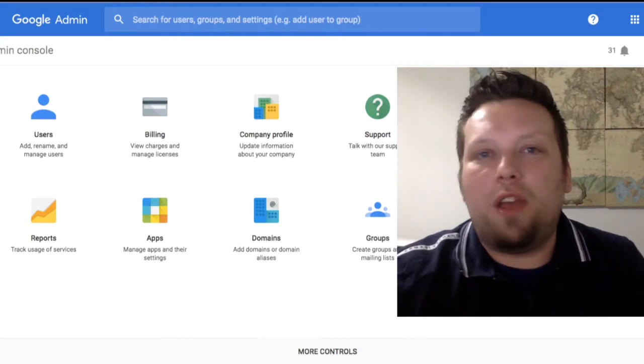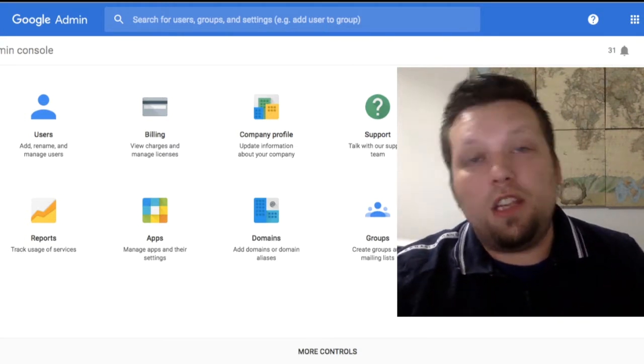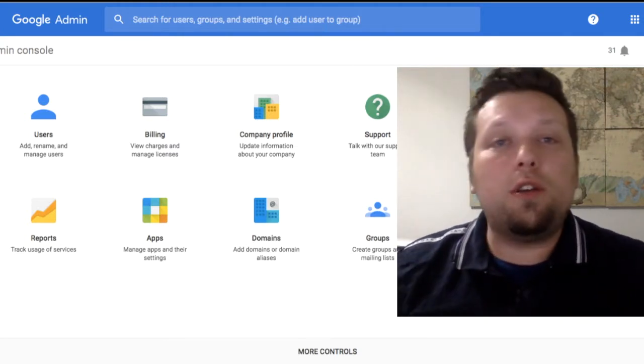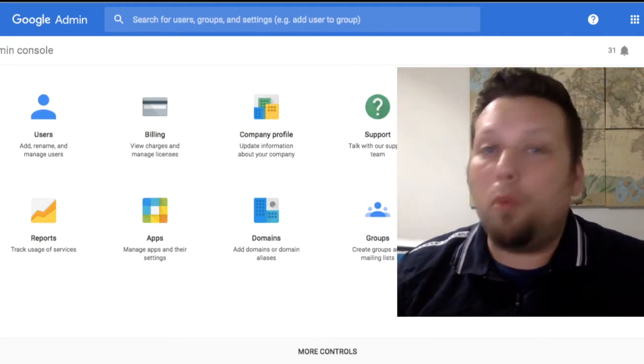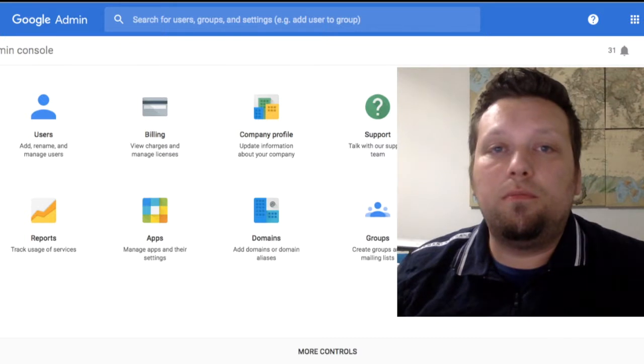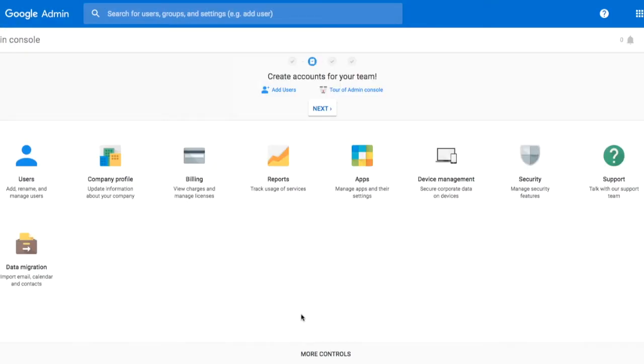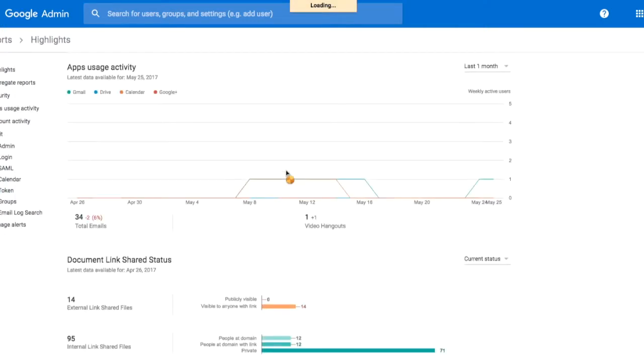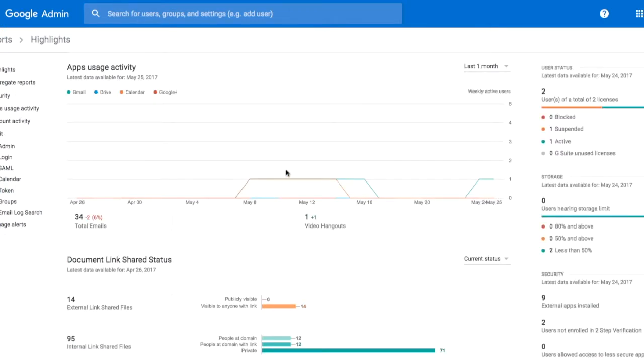Hi, this is Paul with Hy-Vee Solutions. In this video, we're going to talk about using reporting inside the admin console. Reporting in G Suite is incredibly easy. From the admin panel, we're going to click on reports so we can track usage of some of our services.